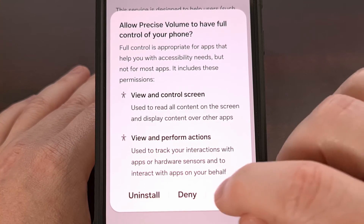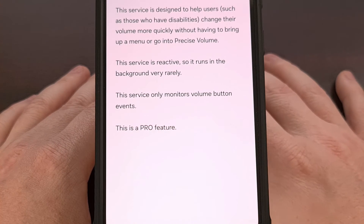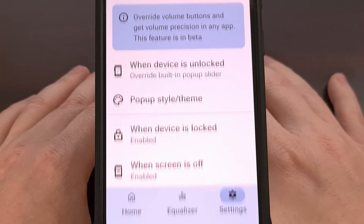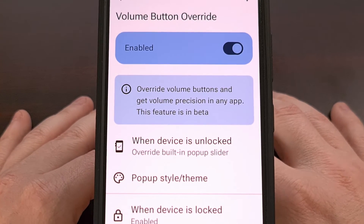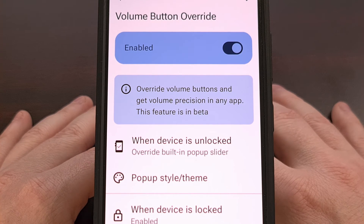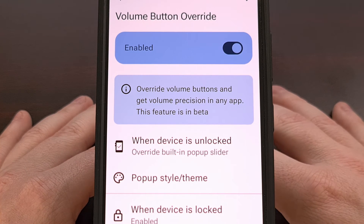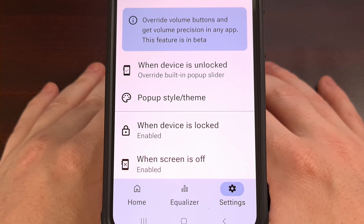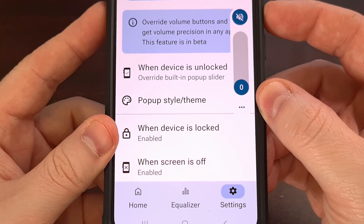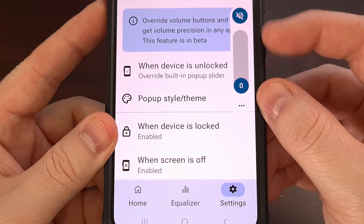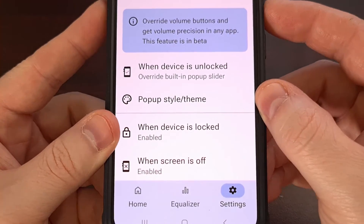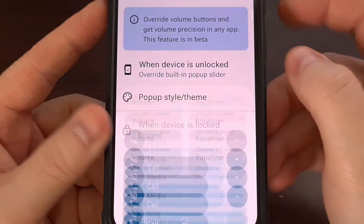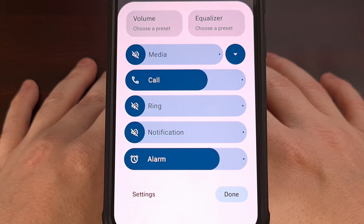It's going to confirm if you want to allow, so we allow again. Then we go back to the application to make sure it has now been enabled. With the Precise Volume application set up, we can adjust the volume using the hardware buttons and you can see it has the new design. From here, we can tap on the three-dot menu icon to see the fully updated design.